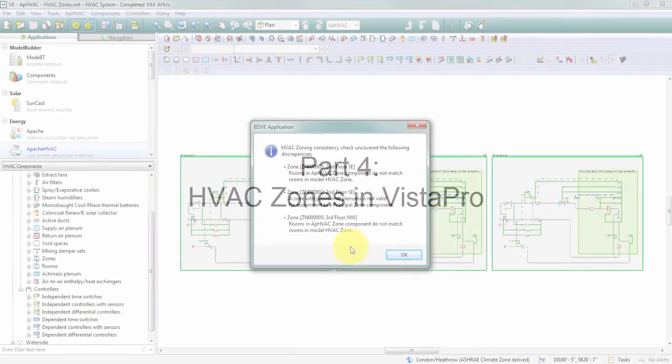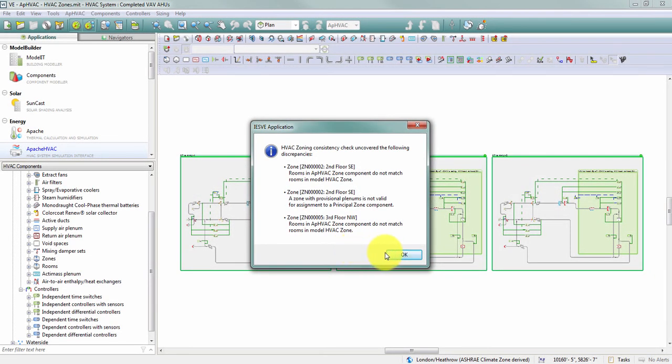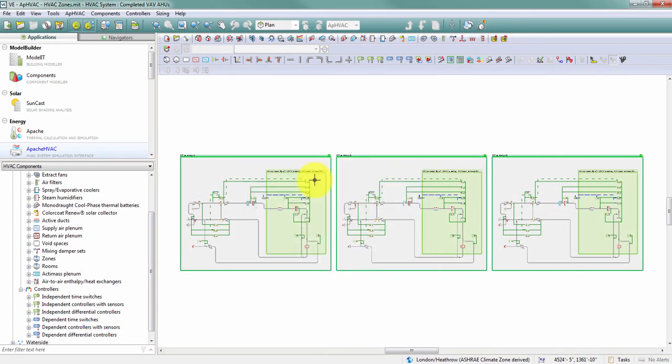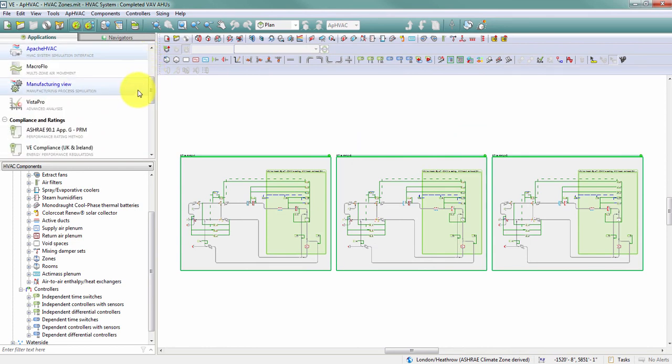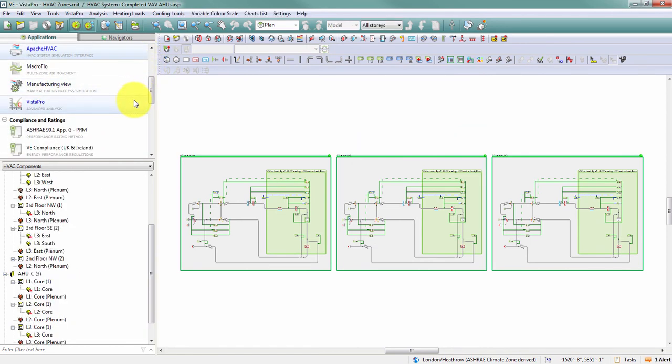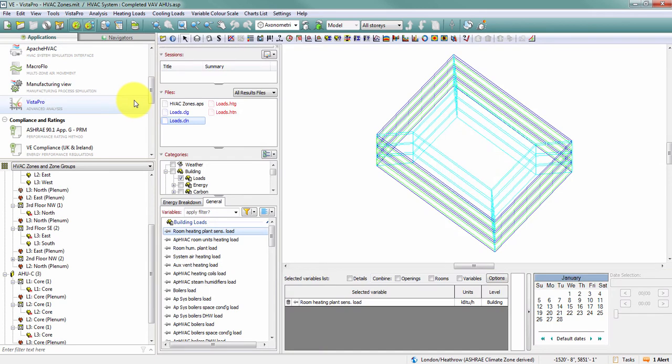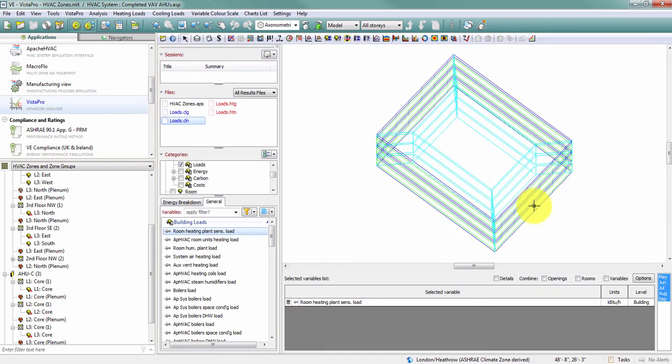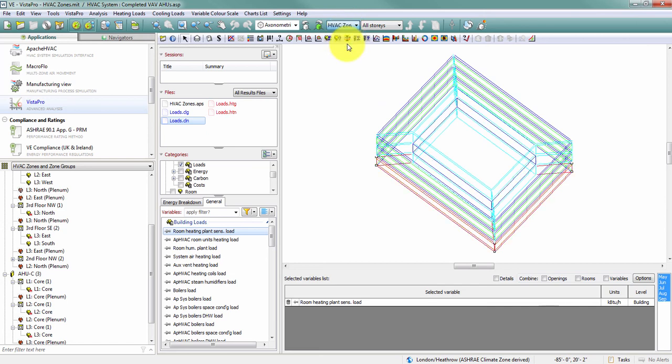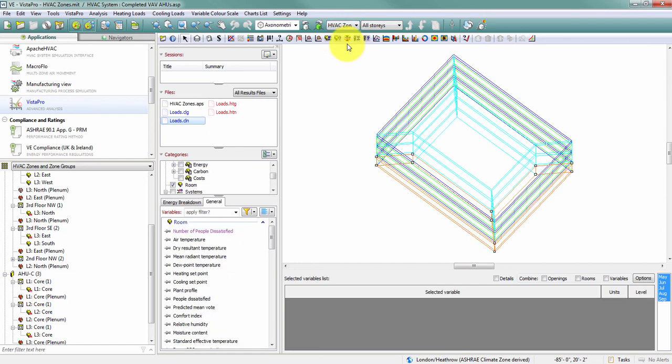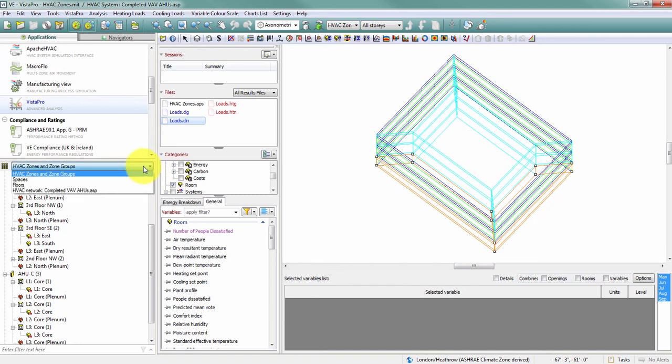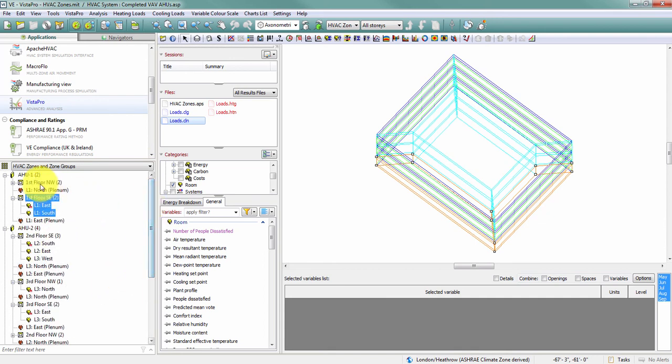Prior to making these changes to my zones and zone groups, I ran a simulation so we have some results to look at in Vista Pro. When I'm looking at results in Vista Pro, I now have the option to view results for HVAC zones. I can access these HVAC zones two ways. First, I can change my display mode to HVAC zones the way that I did in Apache and simply select a space in the model, which will of course select a zone. Or I can navigate in my browser to my HVAC zones and zone groups and select one of my zones from there.